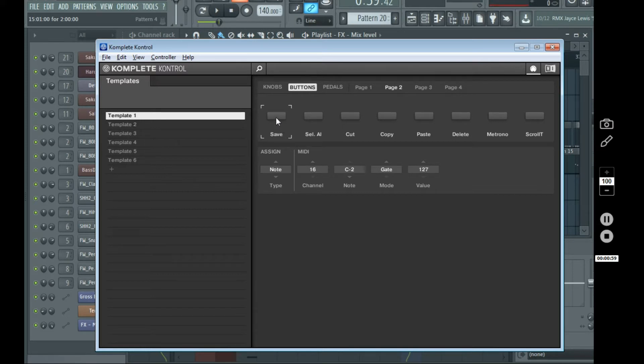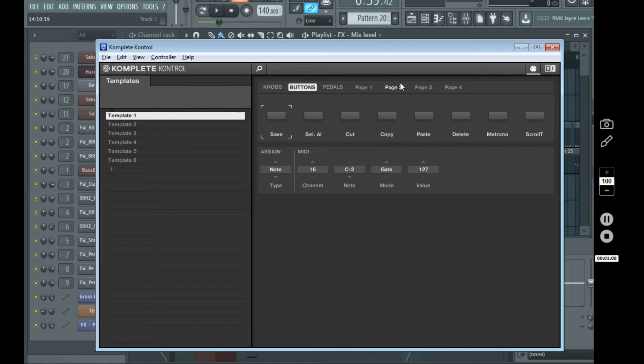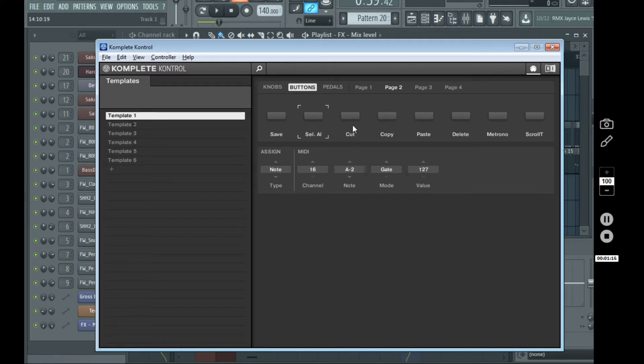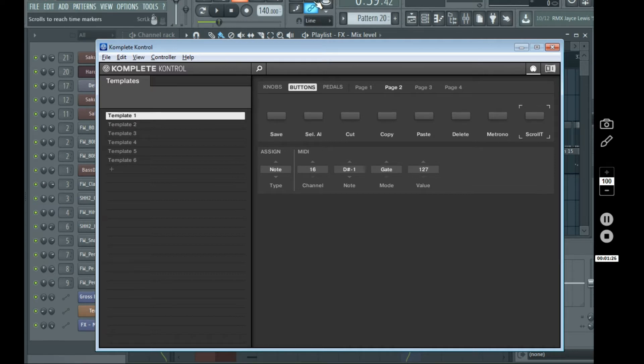So, the save button, obviously to save your project, you can select all. So if you are in the playlist, I'll actually kind of go through all, I'm going to talk about them and then I'll show you. So, select all in the playlist or in the piano roll, cut, copy, paste, delete, trigger the metronome, so it's on or off. And same with the scrolls to reach time markers function.